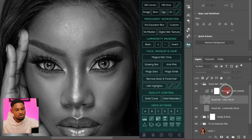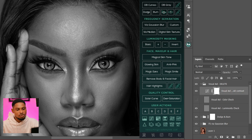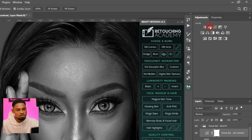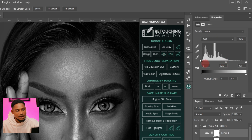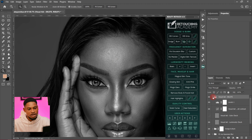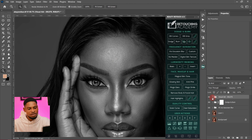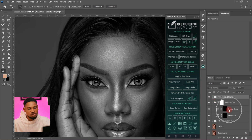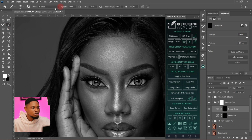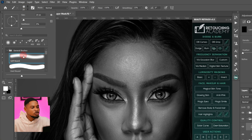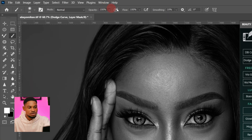Once my visual aid — which is also my check layer — is open, I'll come to my adjustment layer and add Levels, then move the midtones towards the highlight side so that I can see where to dodge and where to burn. After that I'm going to close this group and come to my dodge and burn group.